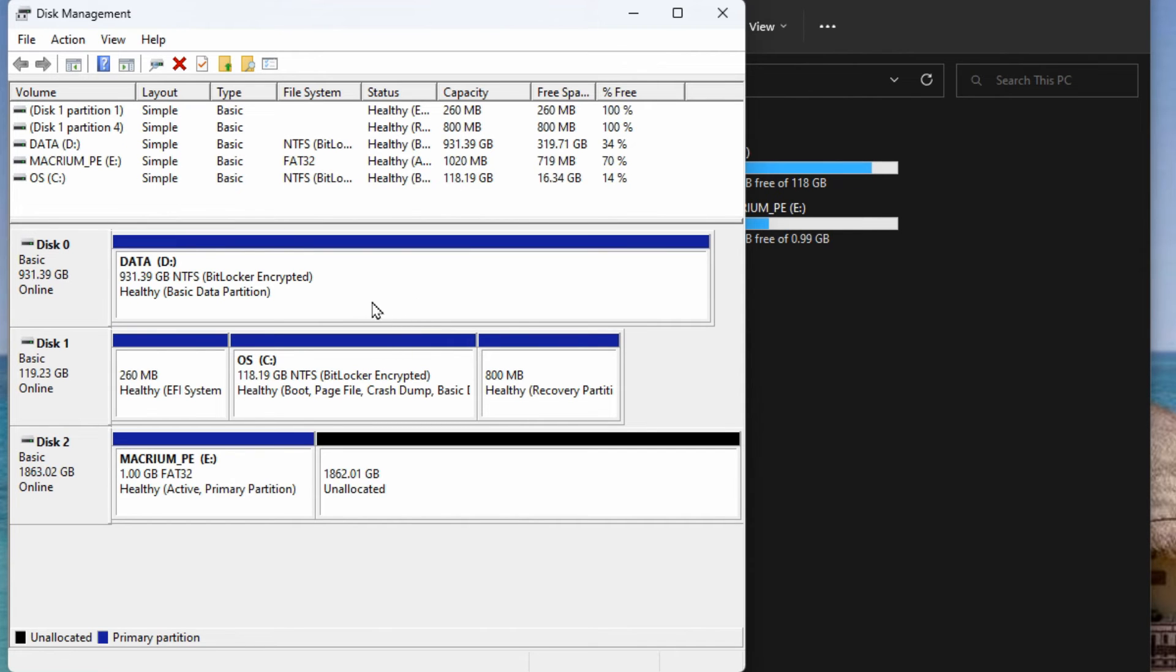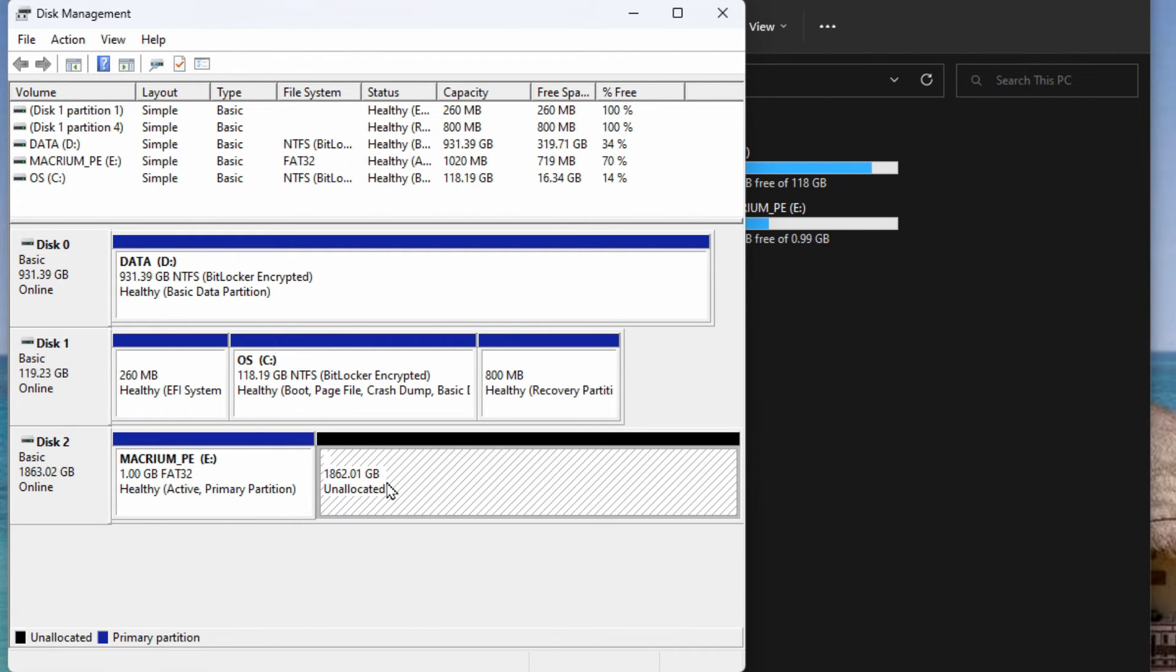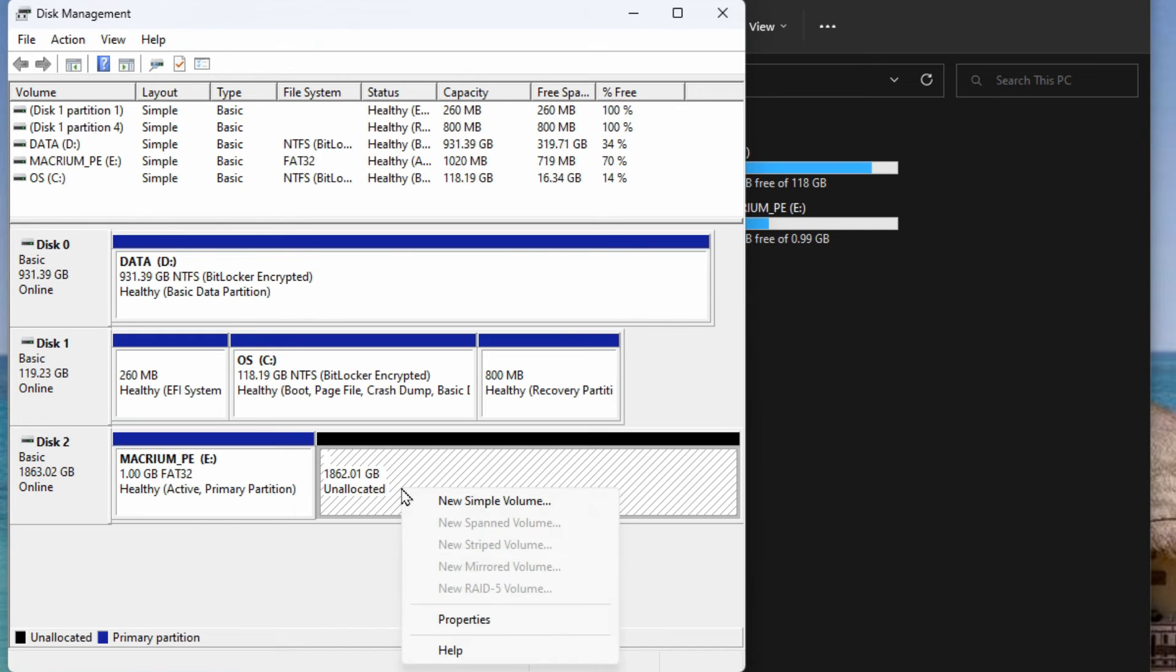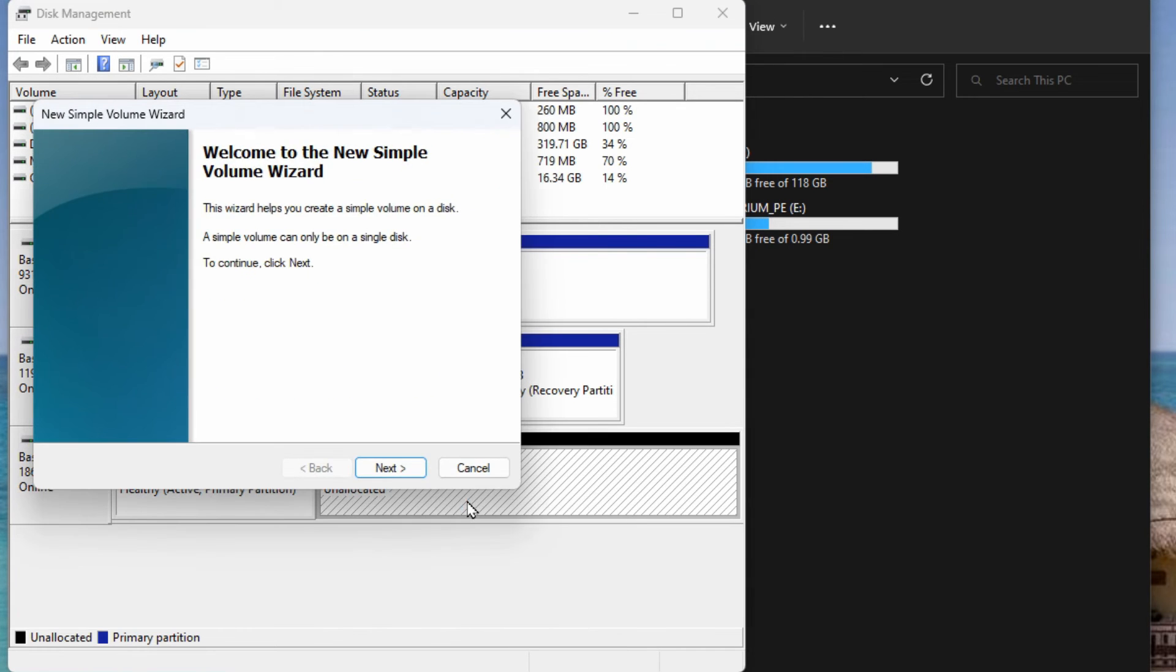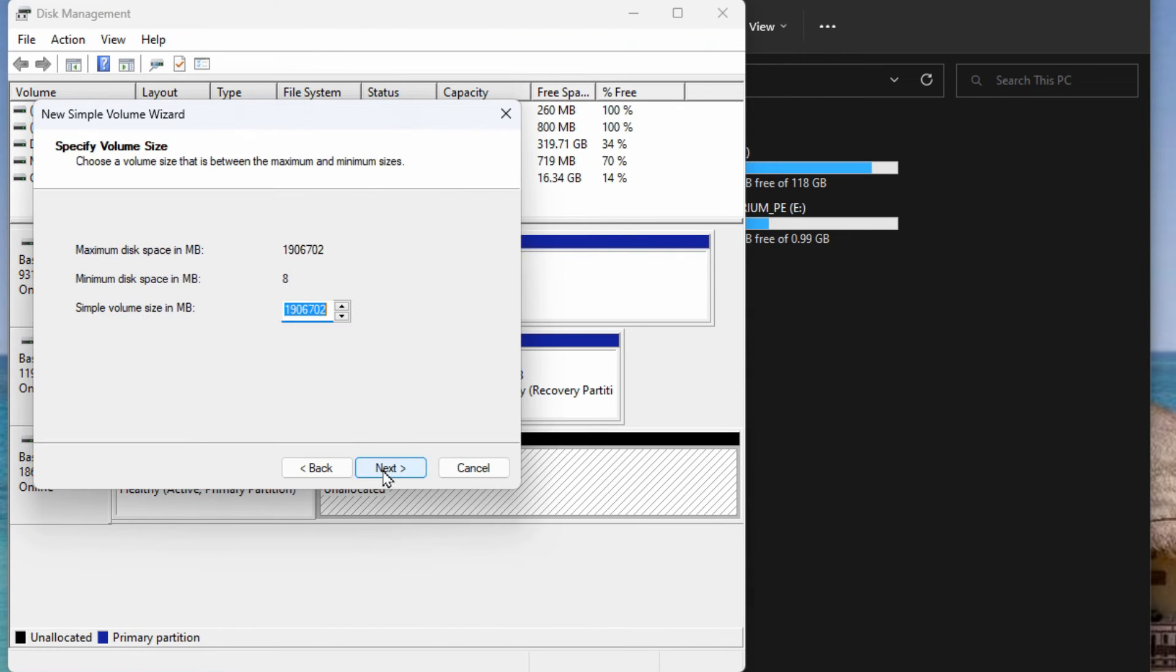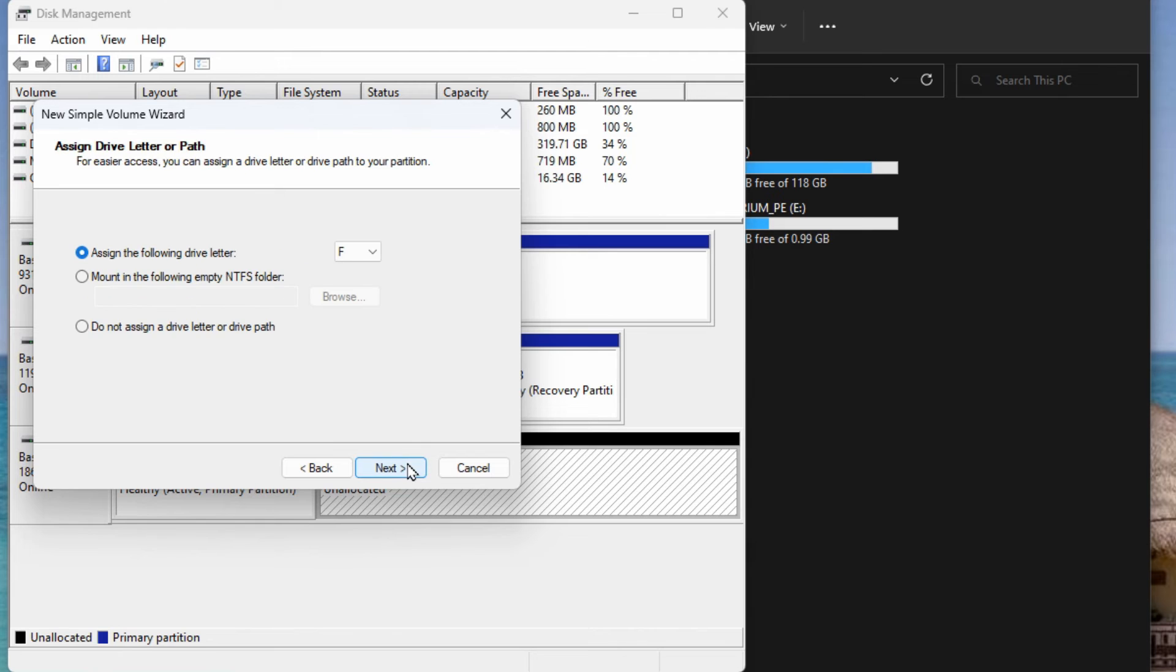Now that we're in disk management again you'll see the partition that we have here for booting. It's just big enough for boot but the other partition is huge and unallocated. So we'll right click on it, go to new simple volume, hit next, leave the defaults, next.